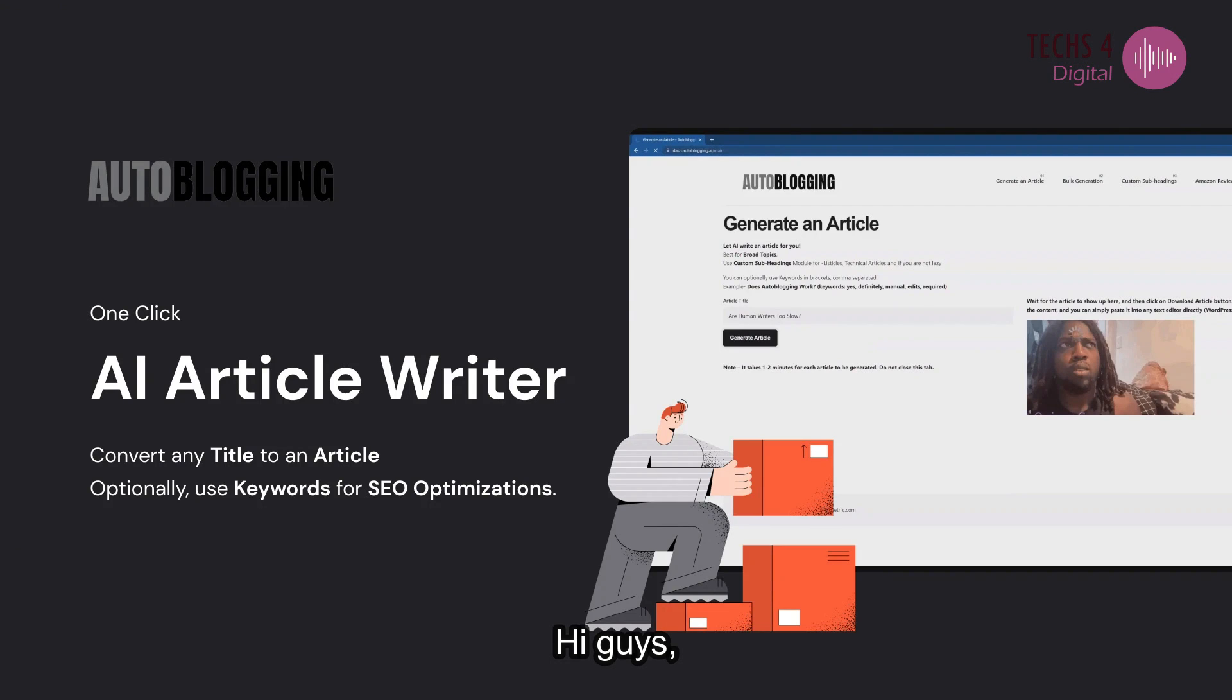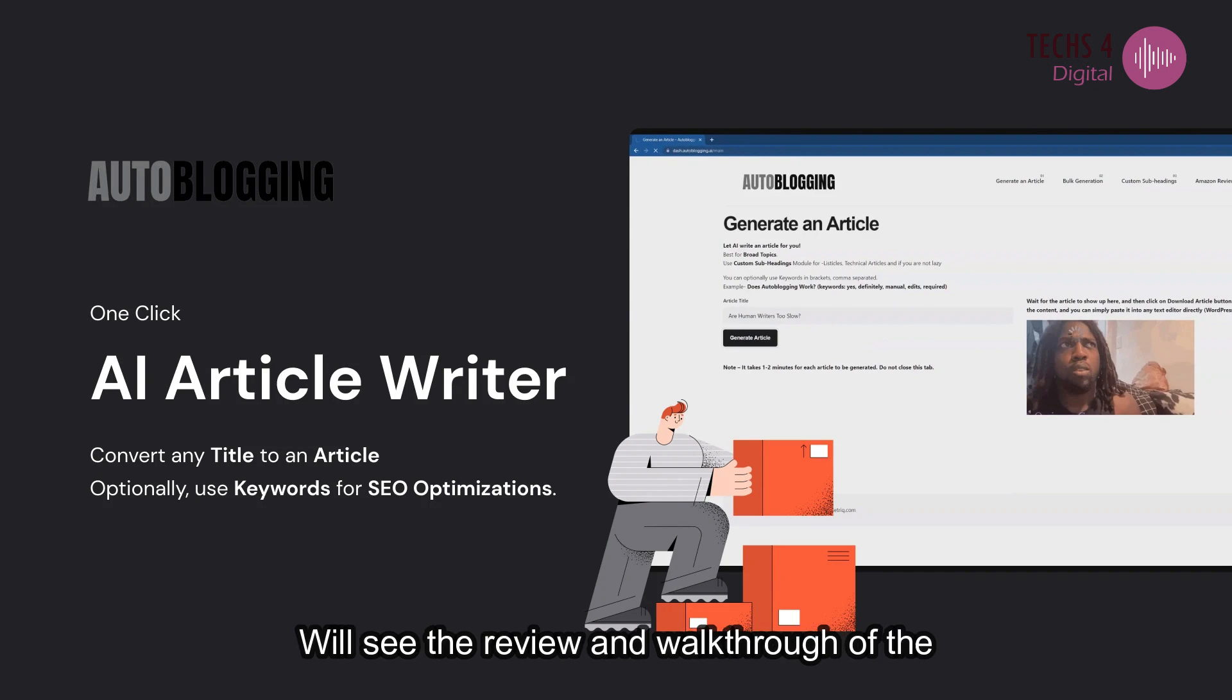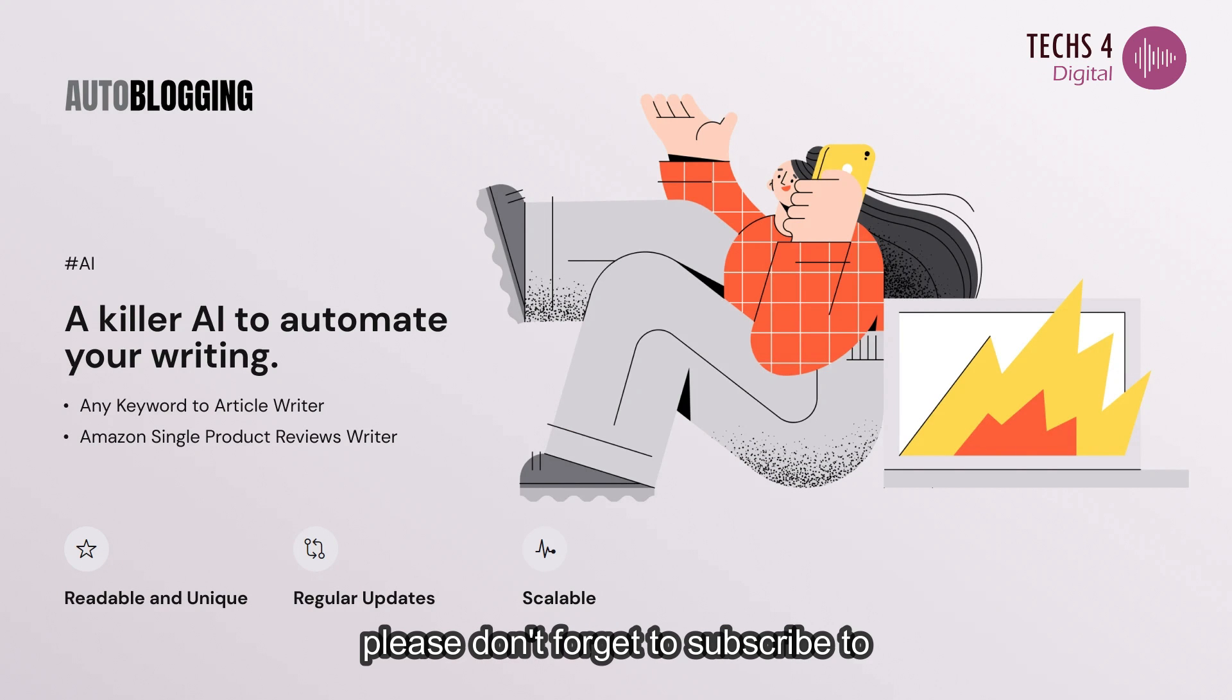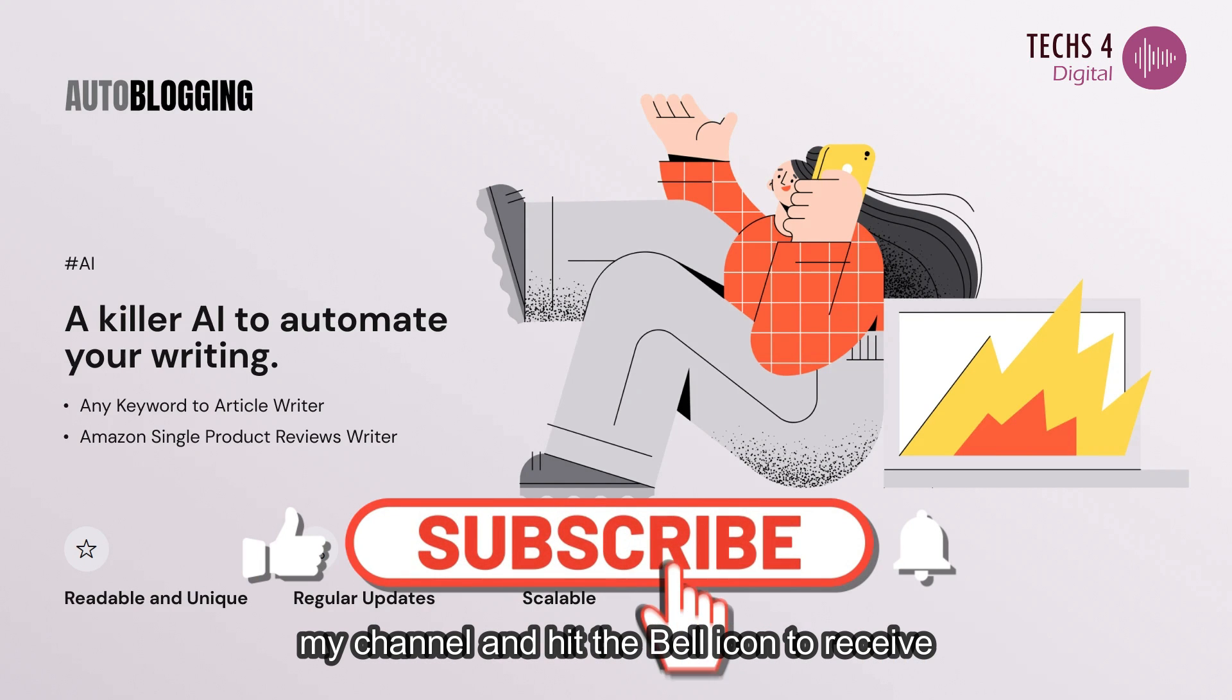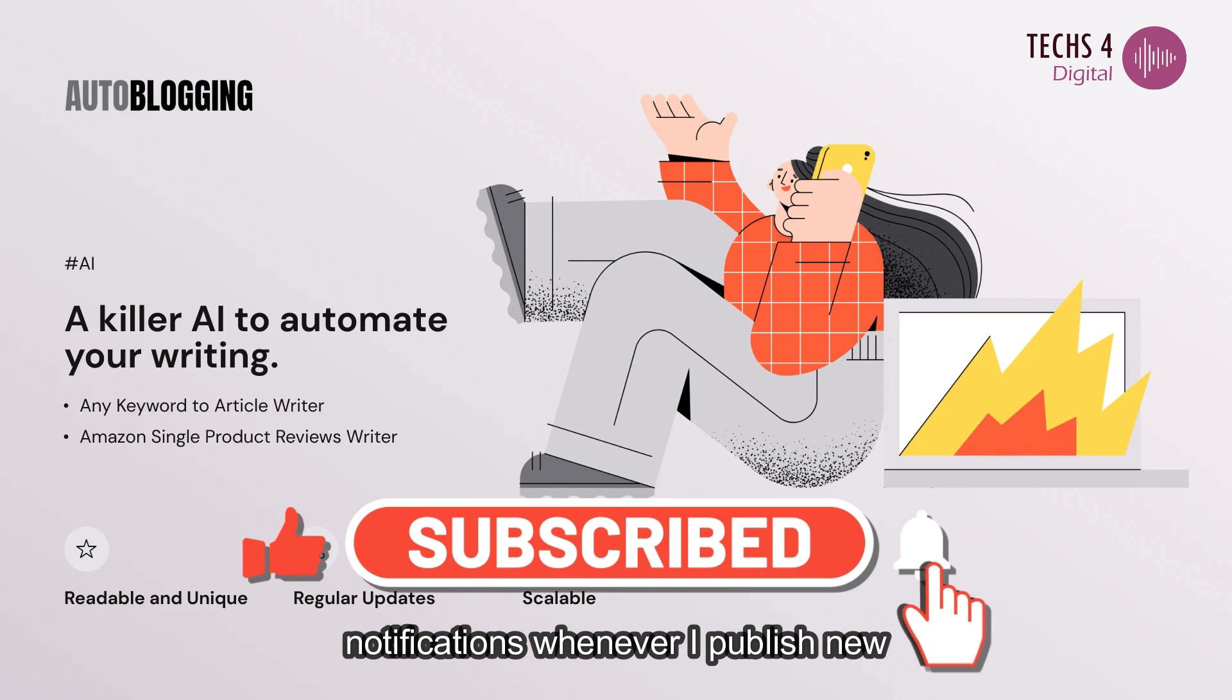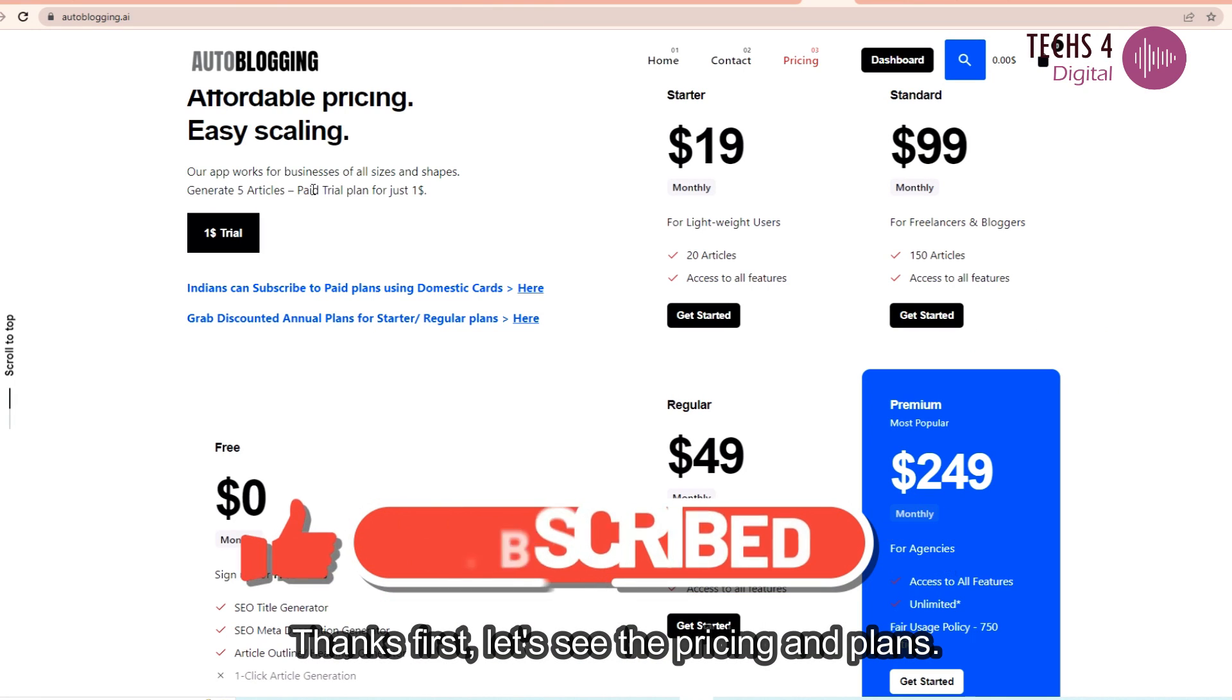Hi guys, welcome to the channel Tech 4 Digital. Today we'll see the review and walkthrough of the AI writer, autoblogging.ai. Please don't forget to subscribe to my channel and hit the bell icon to receive notifications whenever I publish new videos. Thanks!